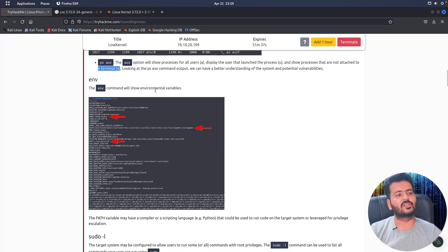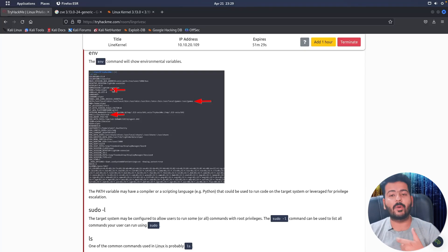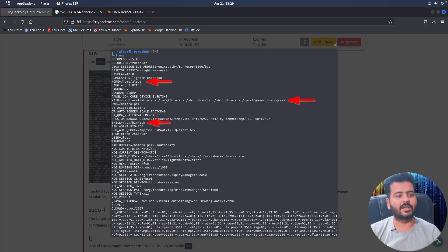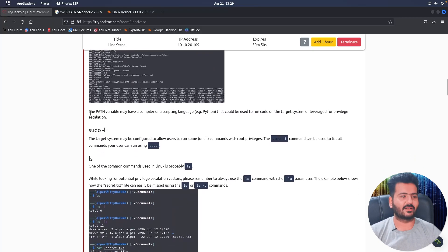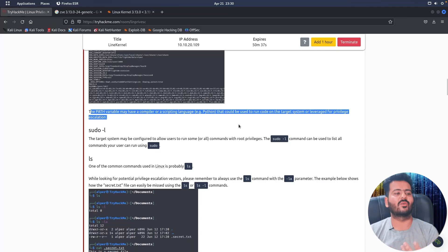The ENV command will show environment variables. For example, it can show what the Python path has been set to, what shell is being used (such as ZSH), and what paths have been defined like /usr/games, /local/games, /sbin, and /bin. You will sometimes find paths to programming languages like Perl, Python, or compiler information, and which version of Java is being used. The PATH variable may have a compiler or scripting language like Python that could be leveraged for privilege escalation.